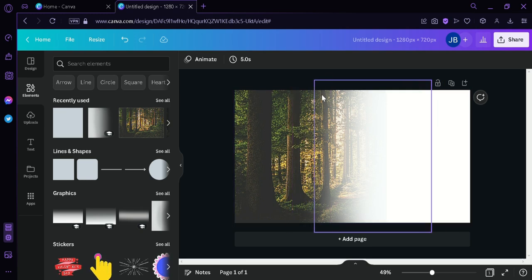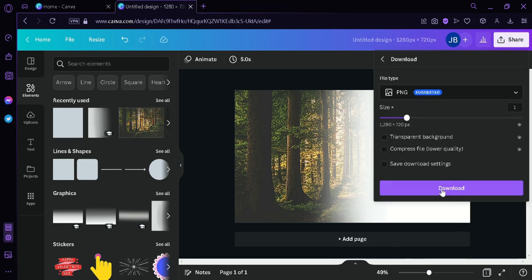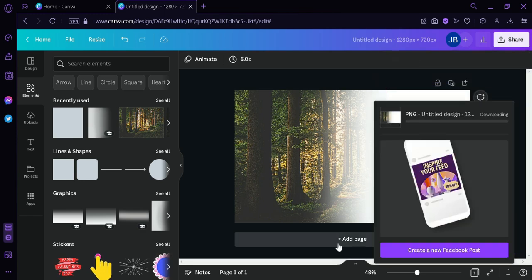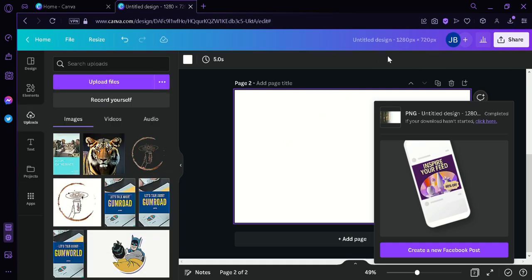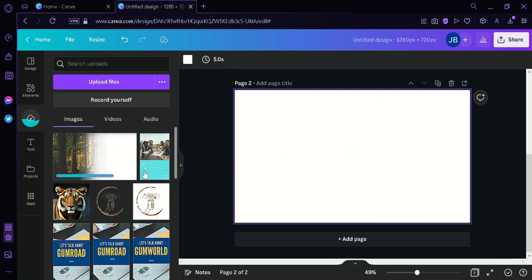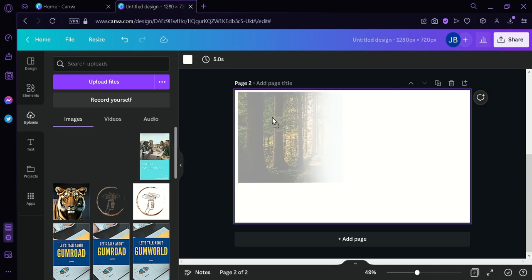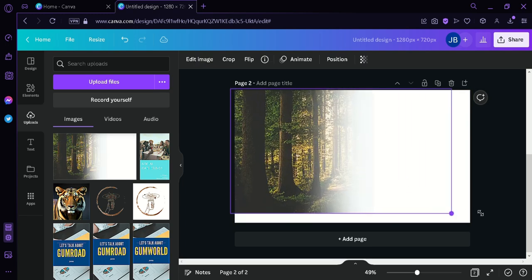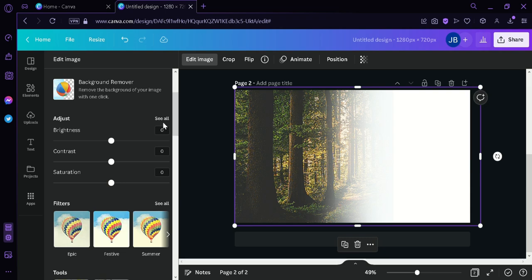The next thing we're going to do is download this image. Then we're going to add a new page where we will upload the downloaded image — we're going to drag it over here while it's being uploaded. We're going to drag it back and enlarge it, then adjust its coloring so that it looks much better.